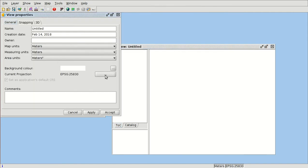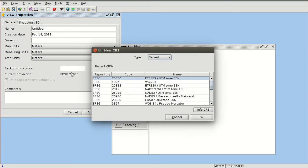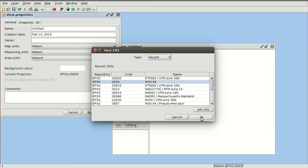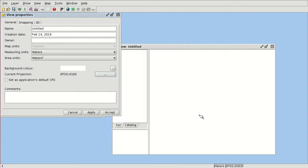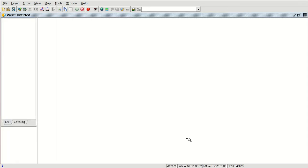You are going to change the reference system. If you don't have EPSG 4326 in the current projection, you are going to change it, so we press OK. If you don't have it, you can look for it at the EPSG option. Now we have the reference system of the view.